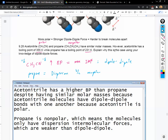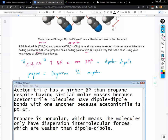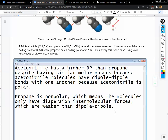To write this as an FRQ answer: 'Acetonitrile has a higher boiling point than propane despite having similar molar masses because acetonitrile molecules have dipole-dipole bonds with one another. Propane is nonpolar, which means the molecules only have dispersion intermolecular forces, which are weaker than dipole-dipole.' That covers the key points. Acetonitrile having stronger intermolecular forces increases the bonds between molecules, making it harder to separate and raising the boiling point.